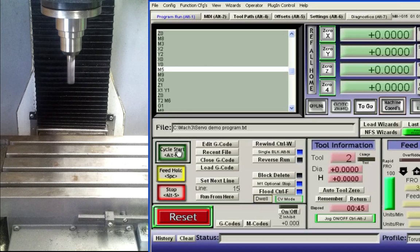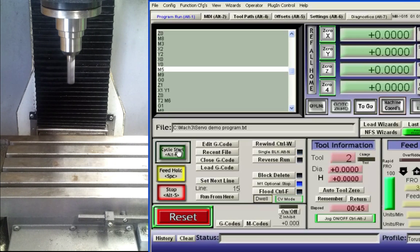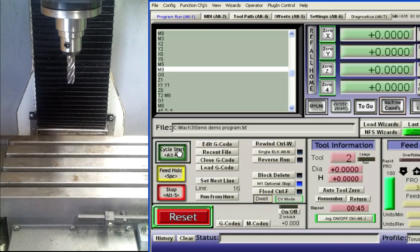The spindle is turned off by using M5 command and likewise the coolant is turned off using M9.